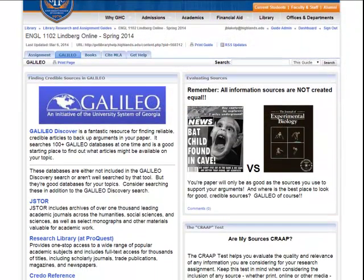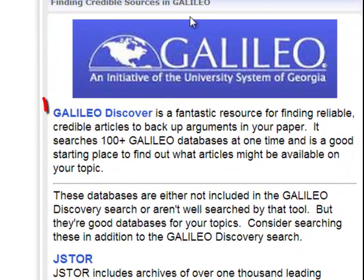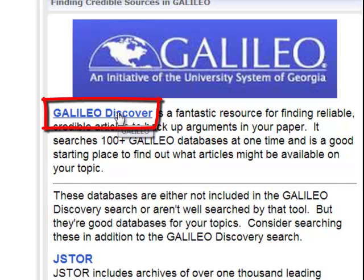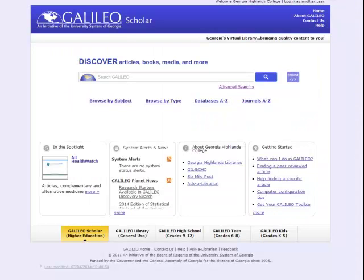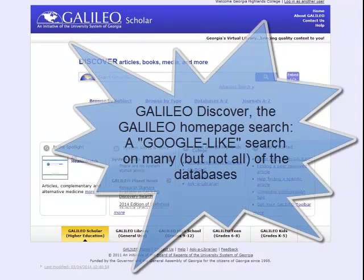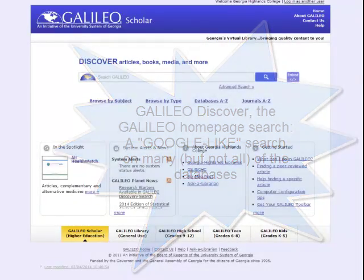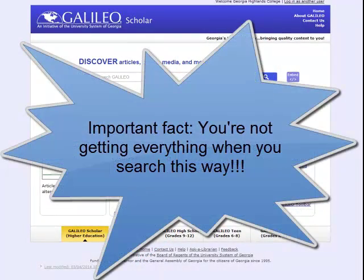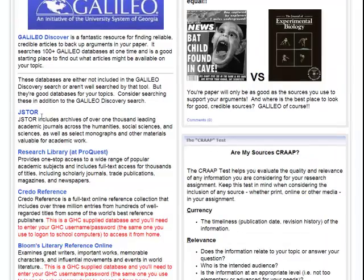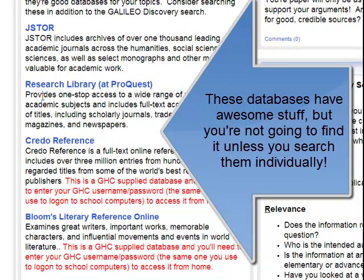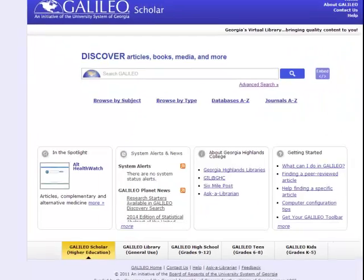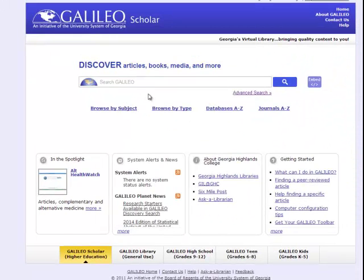Let's talk a little about searching Galileo for this research paper. For complex topics like the ones here, I recommend Galileo Discover. The Galileo homepage is a good place to start. Galileo Discover essentially does a Google-like search over a good portion of the different databases in Galileo, though it's important to remember that it doesn't search all the databases. There are some really good ones that it either does a poor job of searching or doesn't search at all. That's why I've linked directly to those four databases here — the results from these four databases would not come up in the Galileo homepage search. You need to search those separately.